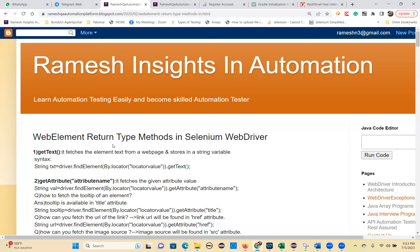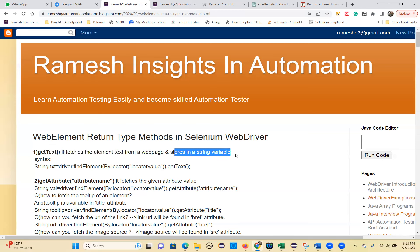The first method is the getText() method. The meaning itself says get text from web element — it fetches the text from anywhere you want. Just call the getText() method. It fetches the element text from the web page and stores it in a String type variable. For a return type method, the data type and variable name are important.